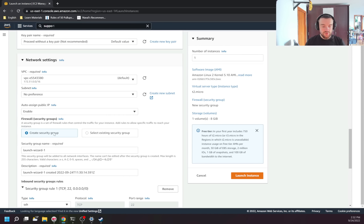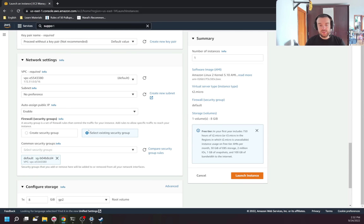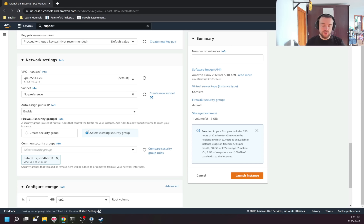It also asks if I want to create a security group or choose an existing one. A security group is a firewall rule that opens certain ports for the server. For example, I can specify that port 443 needs to be open for all IP ranges because this is a web application. Additionally, I can open port 22 but only from specific IP ranges — for example, from my work IP — because I don't want anyone to be able to access my host.